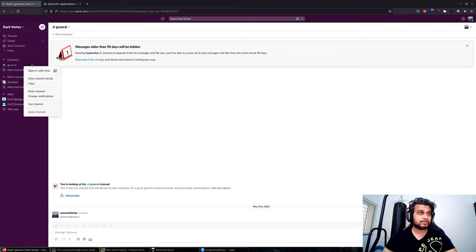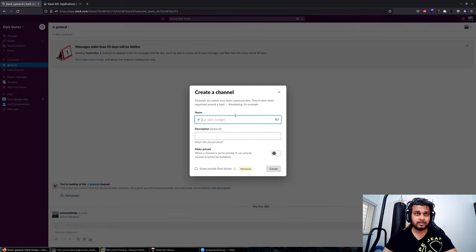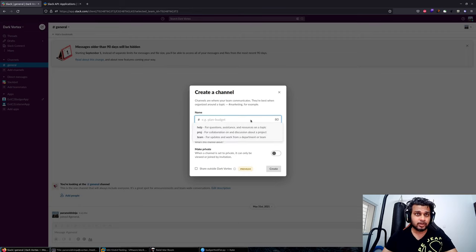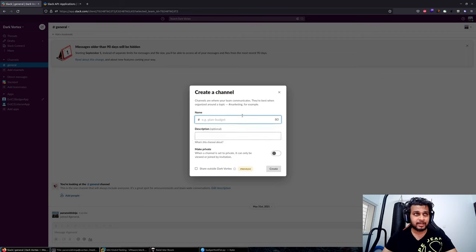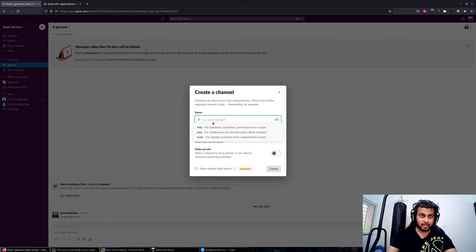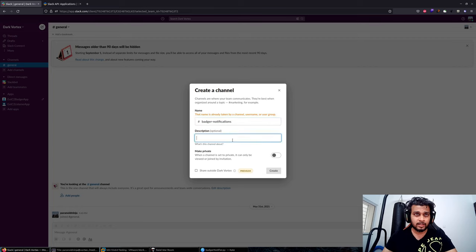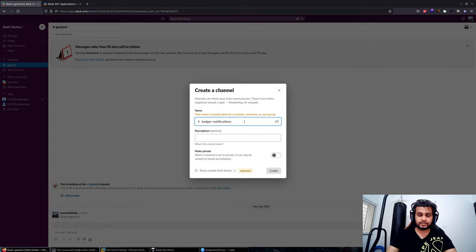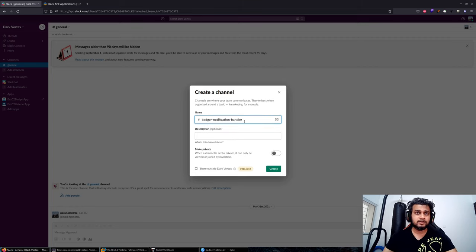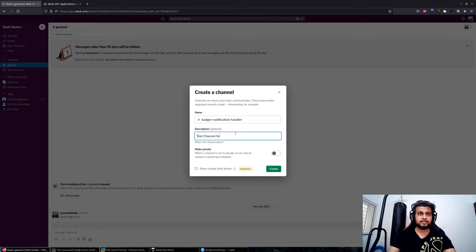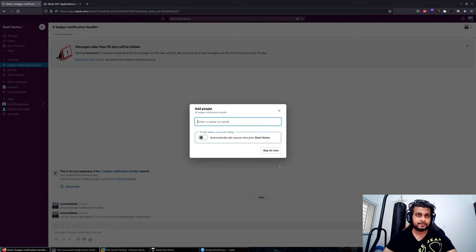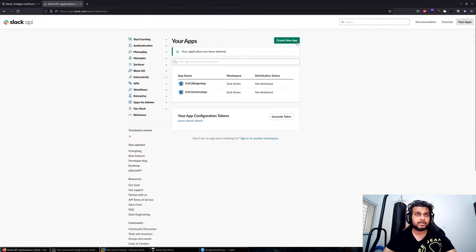I'll go to Slack, right-click my channels, and create a channel. Remember that you should have permission to create a channel. Don't do this in your work environment; you can use the free version of Slack to build your own workspace. I'll name this channel badger notification handler and specify test channel for handling badger notifications. I will enable this and skip adding anyone else.